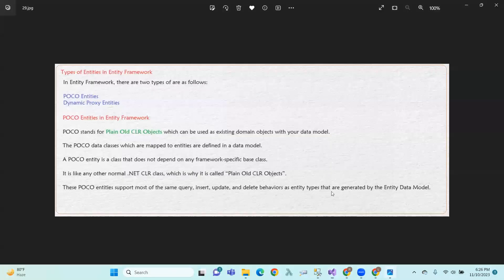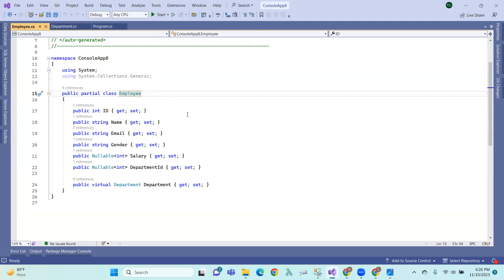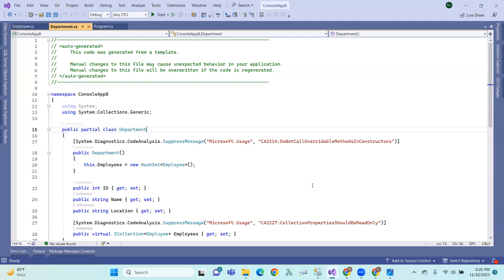In plain old CLR objects, this entity is a class that does not depend on any framework-specific base class. This is a class that does not depend on any of the base classes.